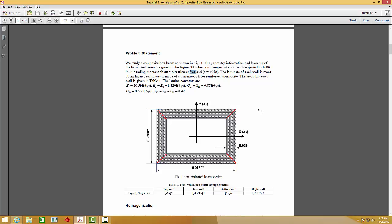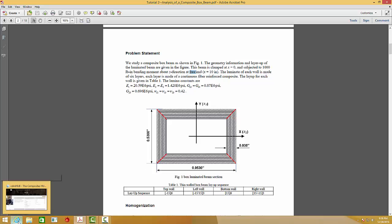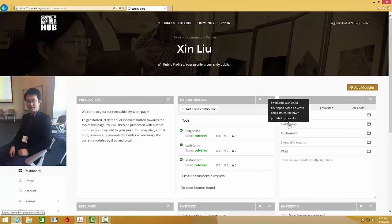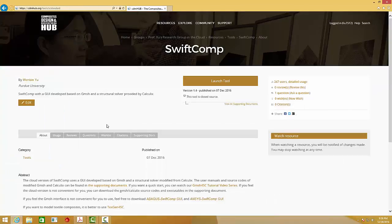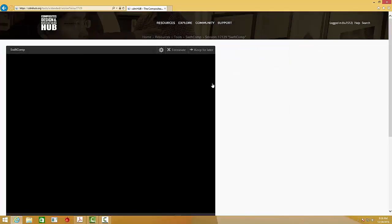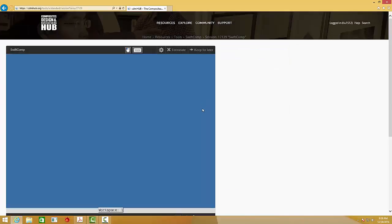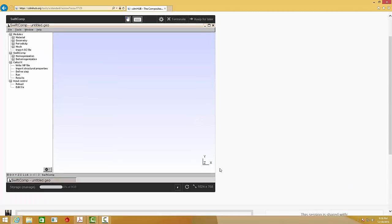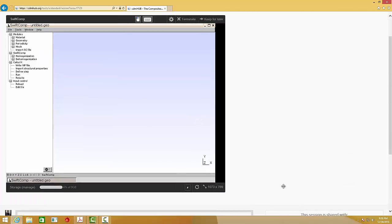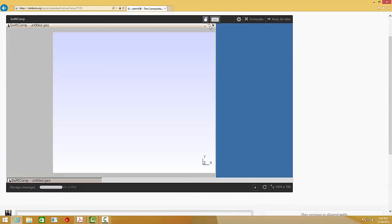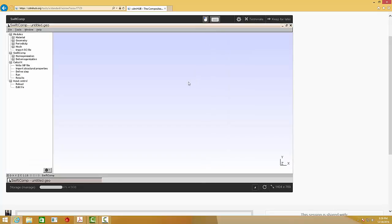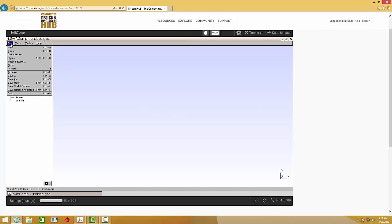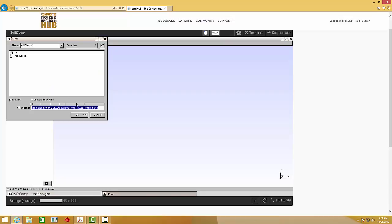So first, let's perform MSG homogenization. Let's go to CDM hub and launch GMesh4SC or Swiftcom. Note that GMesh4SC is just the GUI based on GMesh, and the computational ability is Swiftcom. So first, let's create a new file.